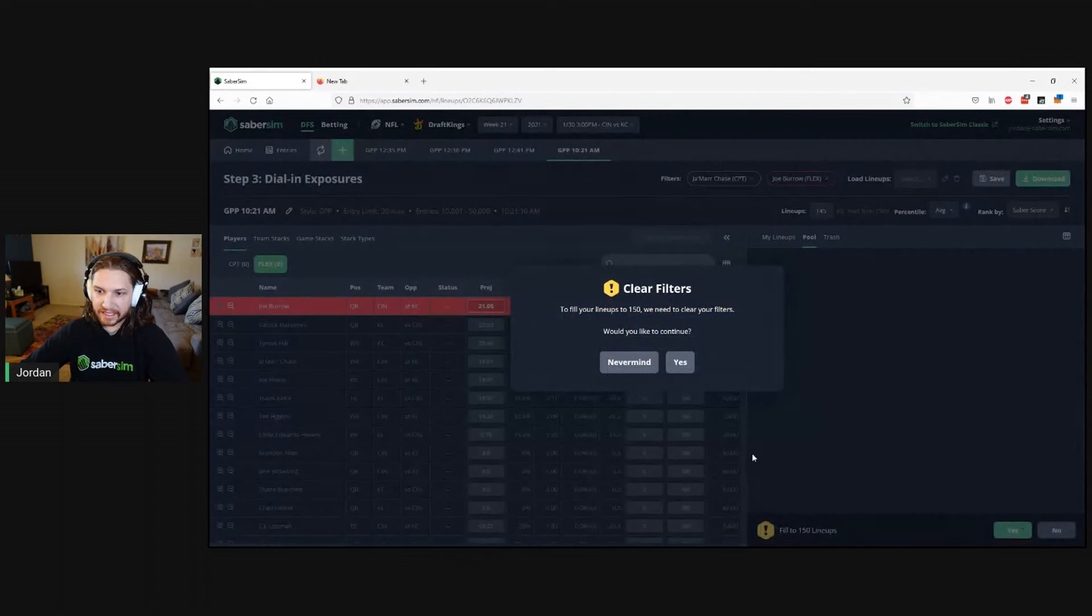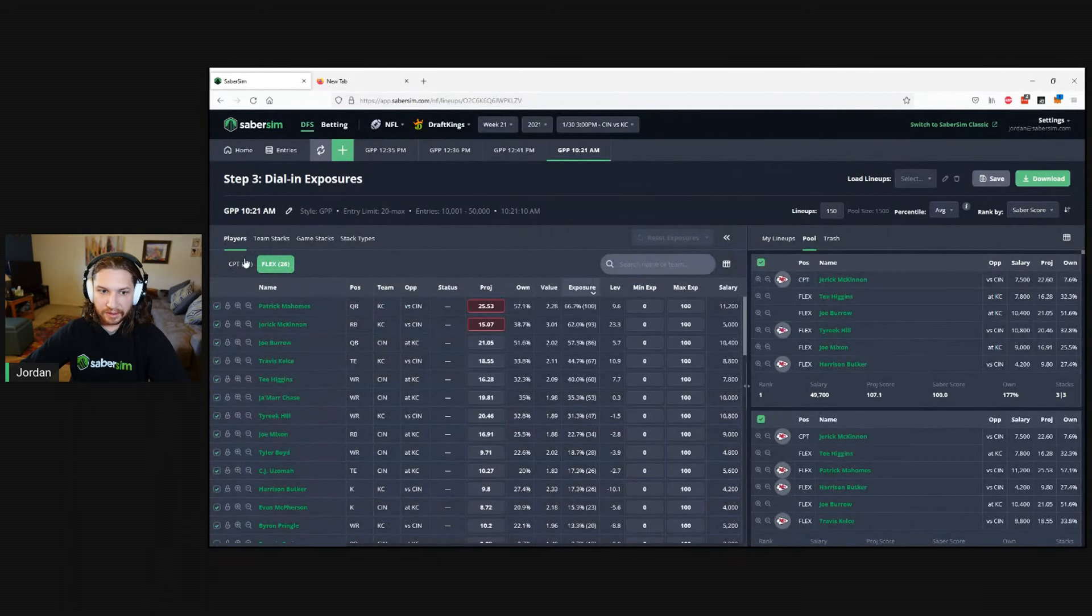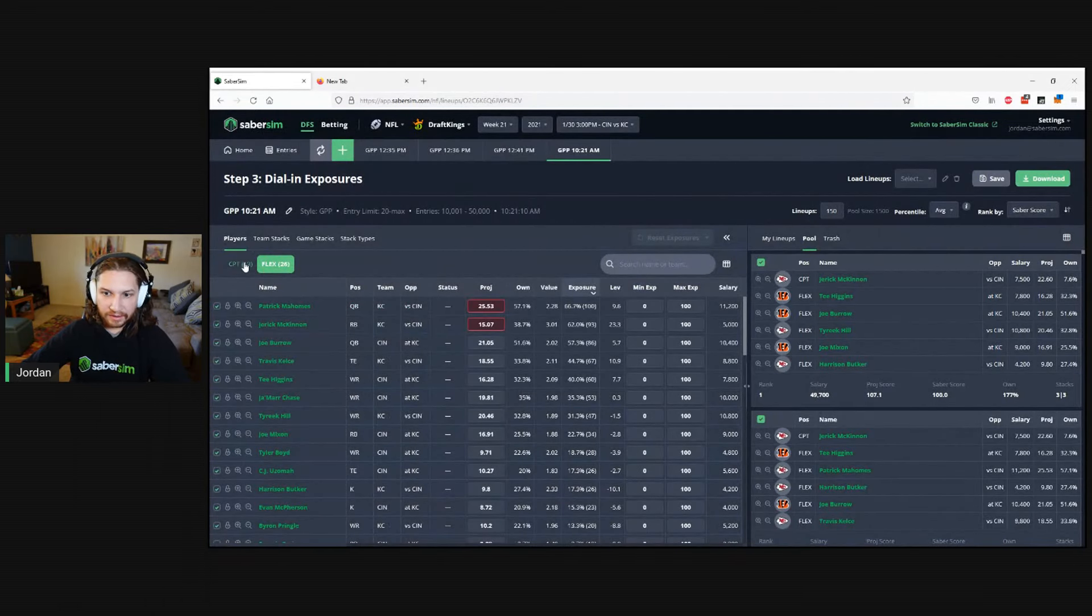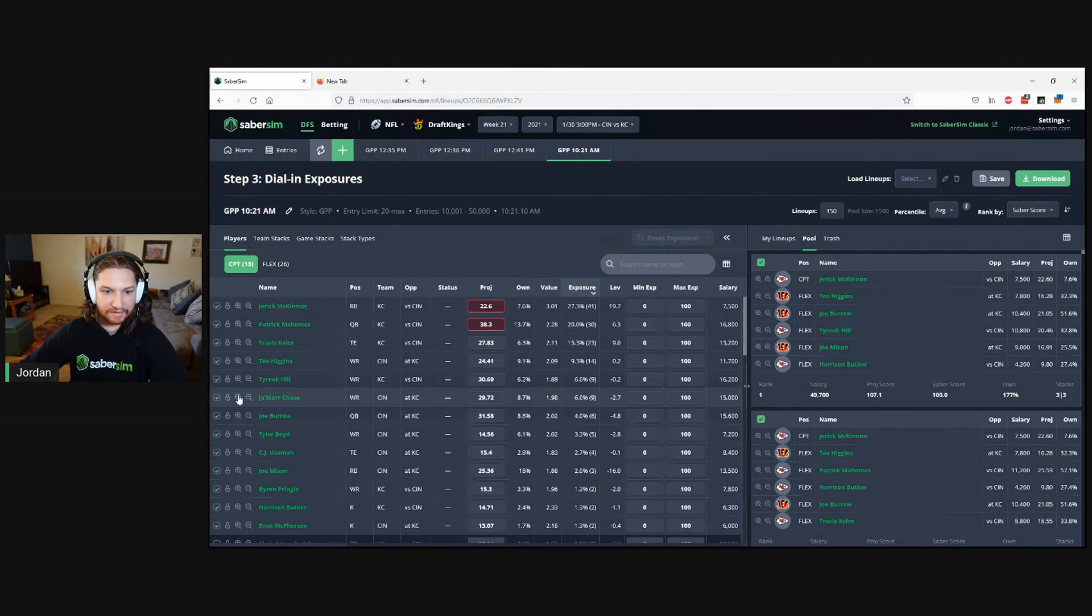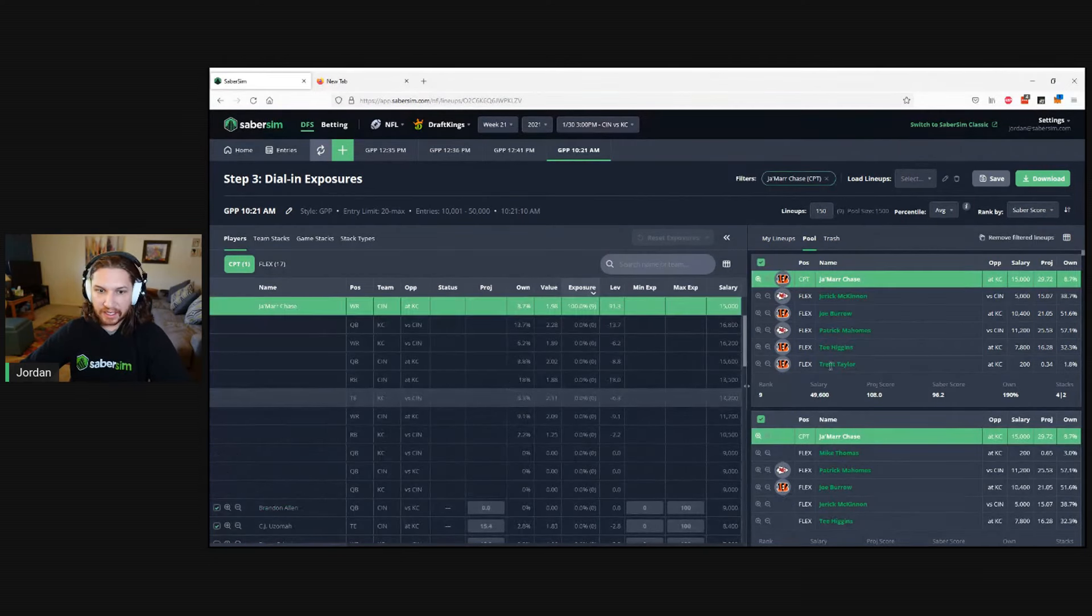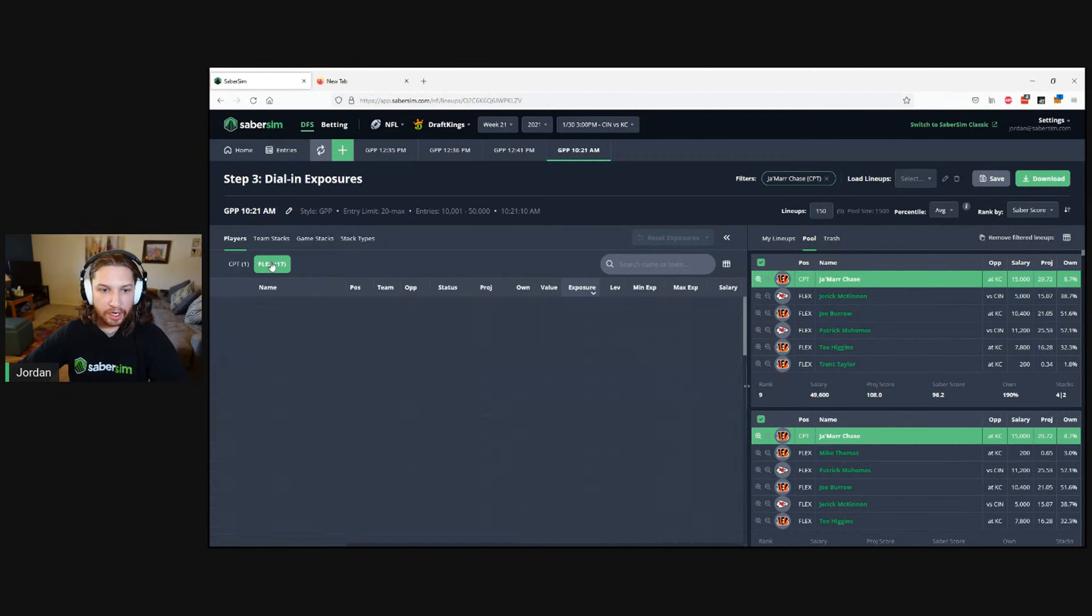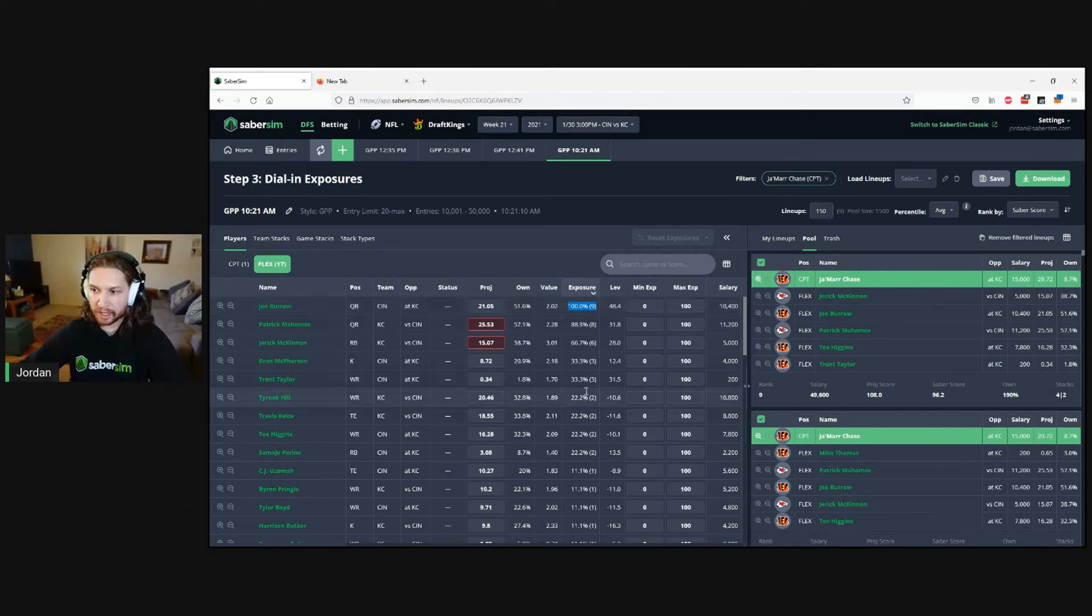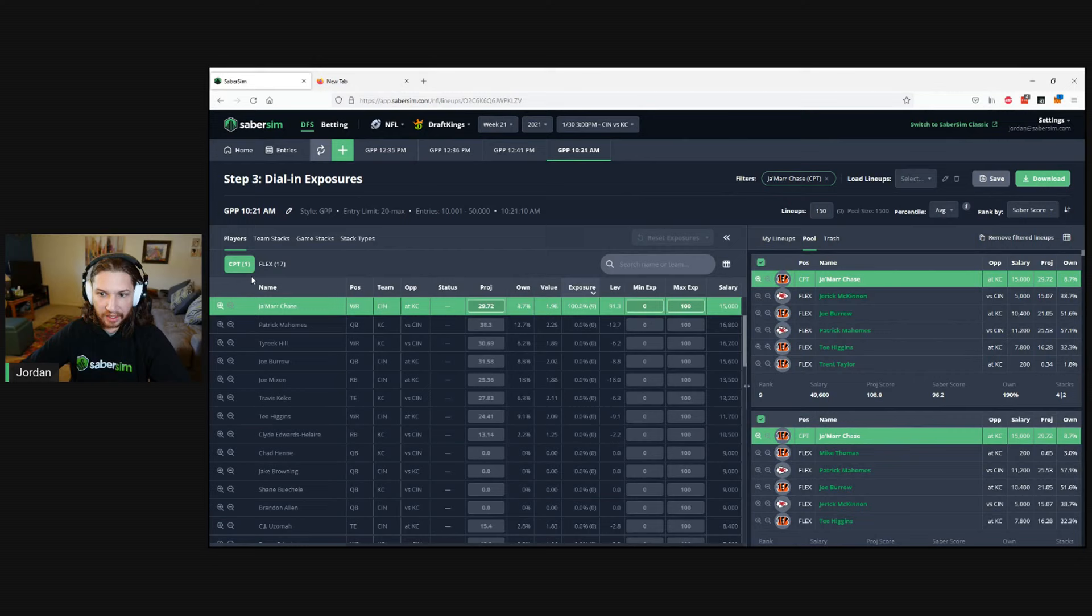I'll click confirm, then fill back up to the top. Now since I know we've removed all the lineups that have Jamar Chase captain with no Burrow as quarterback, we can see that for all of our Jamar Chase captain lineups, we have Joe Burrow in as a flex position.